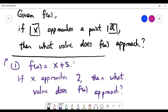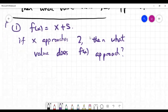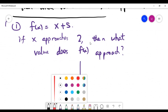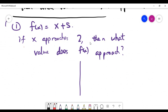In later videos we'll look at more advanced methods to find the limit for different functions. For this current problem, let's look at the first principle. When x approaches 2, one way to understand this is to choose values of x getting closer and closer to 2.